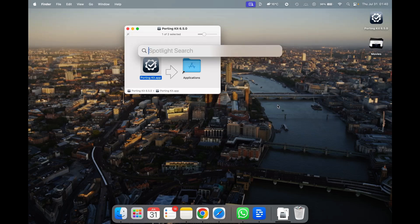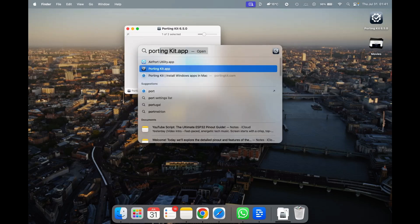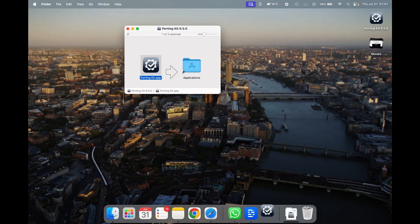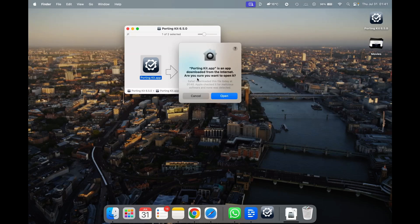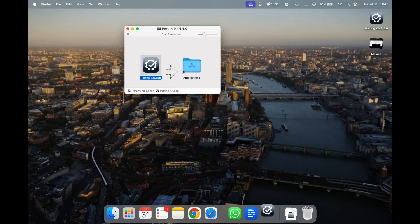Now I'm going to check and open Porting Kit. A dialog comes up: 'Are you sure you want to open this?' — read everything carefully and then decide. It says Porting Kit is an app downloaded from the internet. Safari downloaded the file today and Apple checked it for malicious software — none was detected, so it's safe to open.